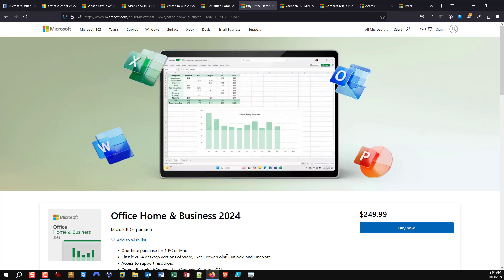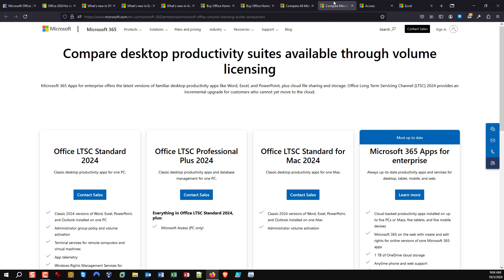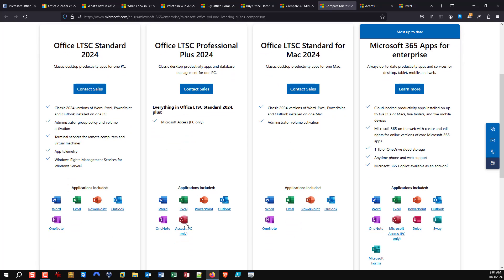So the two consumer avenues we have access to — both do not include Access. That leaves us with only one other option available on the market: an LTSC license. If you look at the LTSC licenses, you'll see that Access appears only on the Professional Plus version.